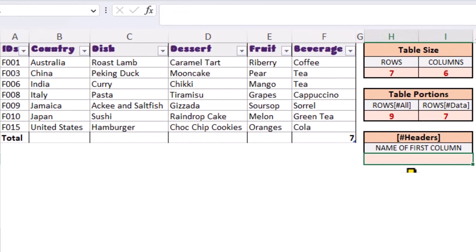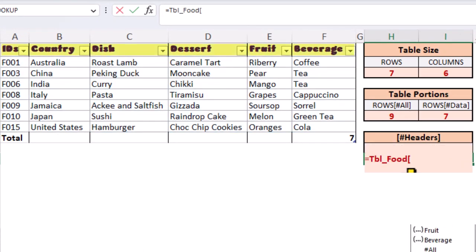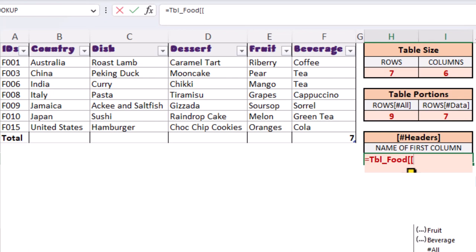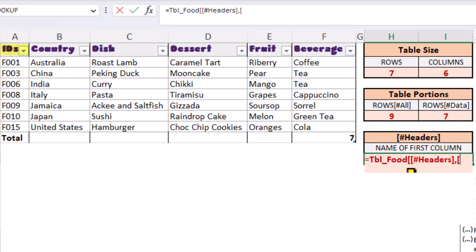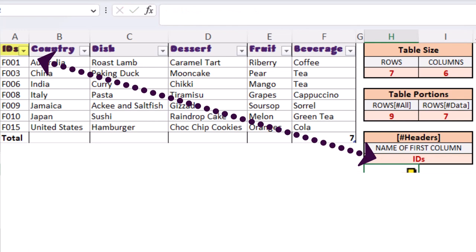We're going to type equals, the name of our table, open square bracket. Because we want to look at the header row and a specific column, we need another pair of square brackets. Go down to hash headers, press tab on our keyboard to select it, close the square bracket. Then we need a comma, open square bracket, and we want the ID column. Close the square bracket, and then another square bracket to close off the entire formula. Let's change the name of our first column and see if our formula updates.